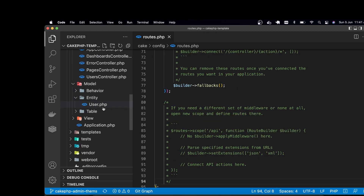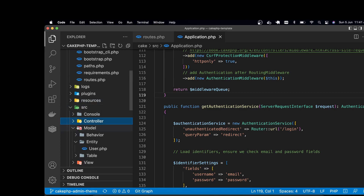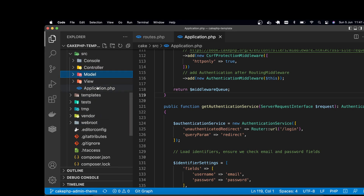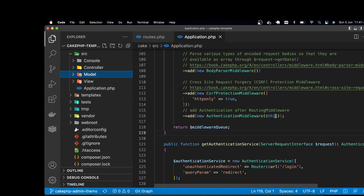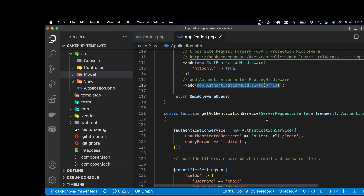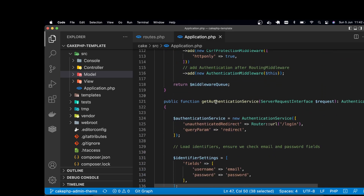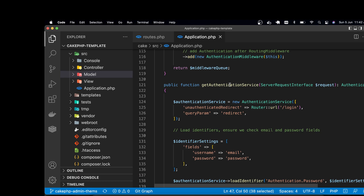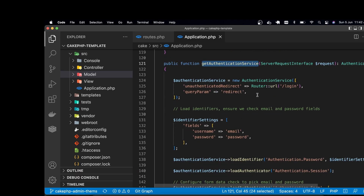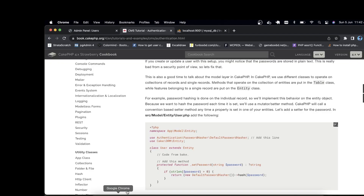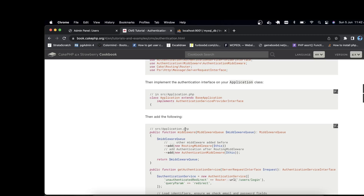I used a class called DefaultPasswordHasher. The next thing I did was in application.php, in the source directory — specifically in the middleware. I added the authentication middleware object there. In our Application class, I implemented the AuthenticationServiceProviderInterface. You have to implement the getAuthenticationService method when you implement that interface. I actually copied the method from the documentation and step by step followed this tutorial.